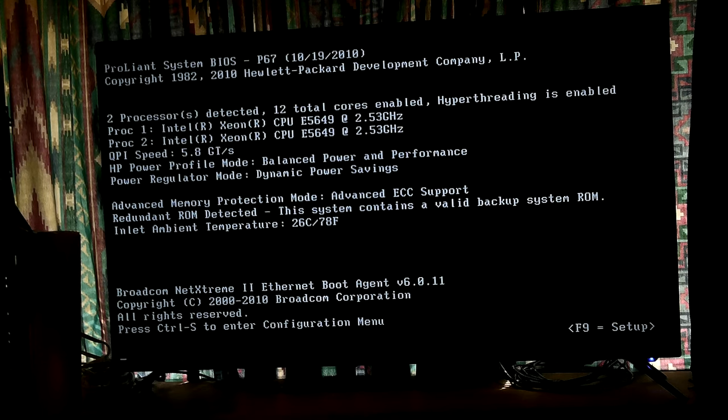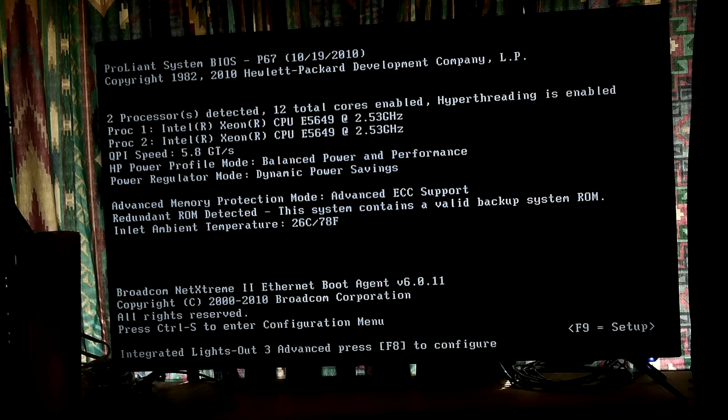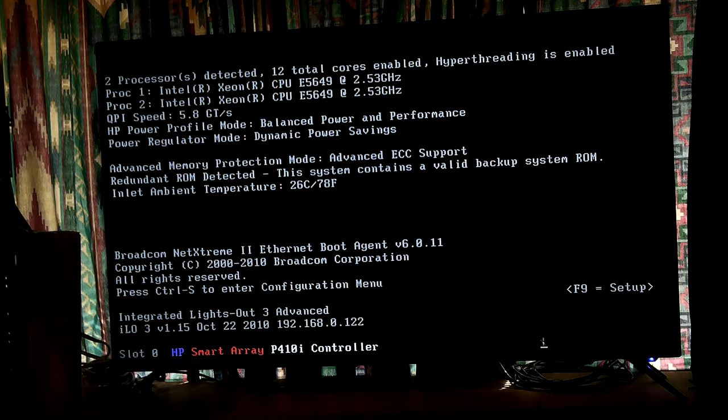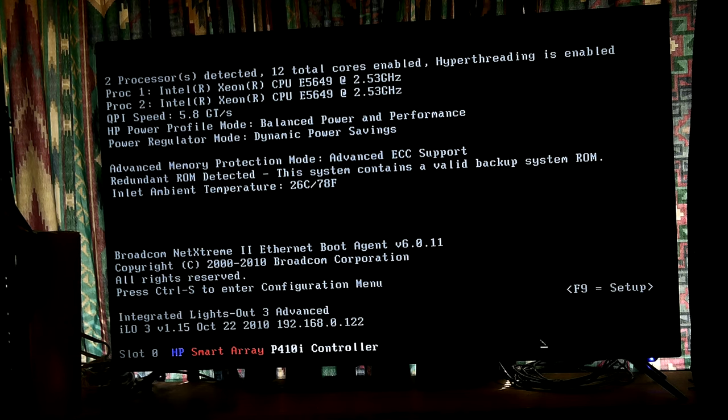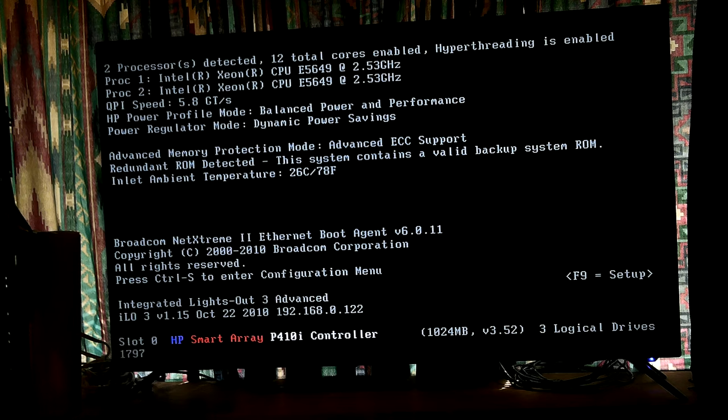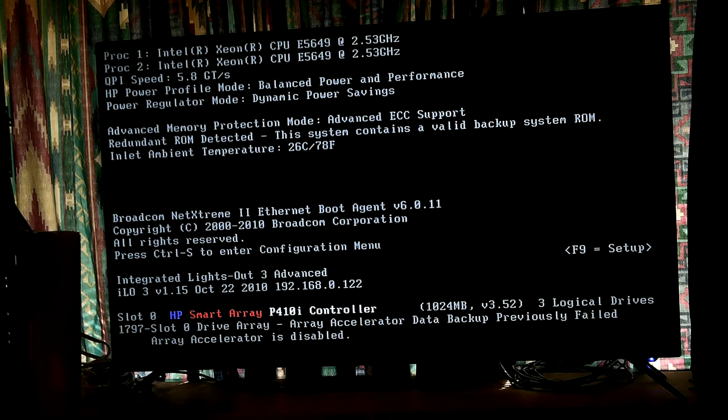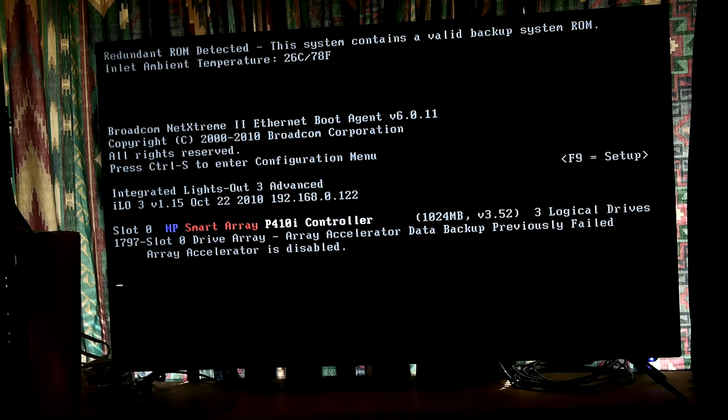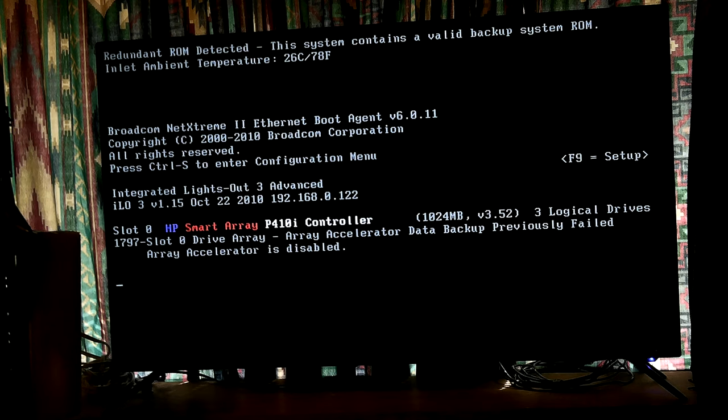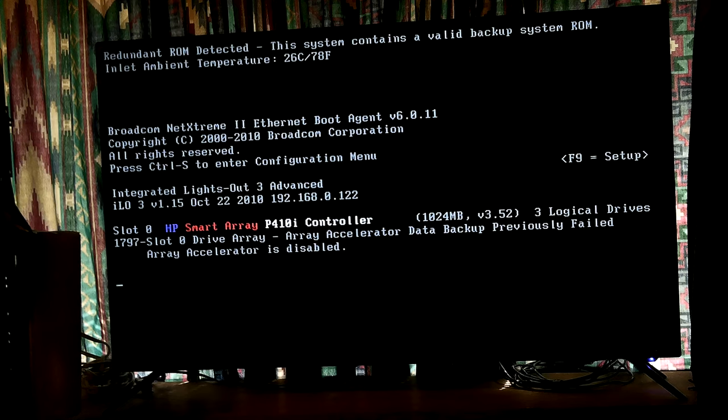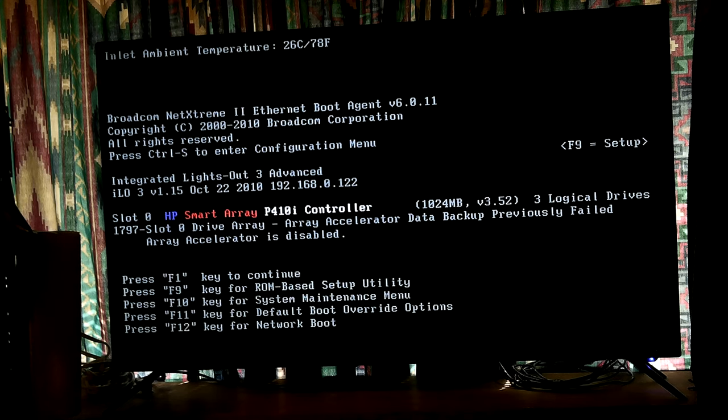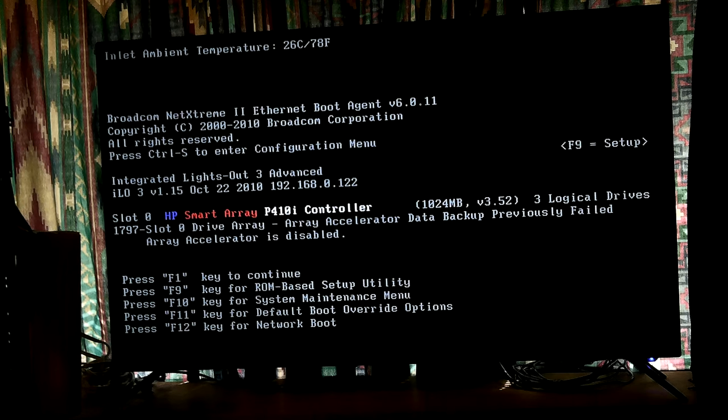The main thing is how loud it'll get if you put it on anything else. It's initializing the P410i RAID controller.